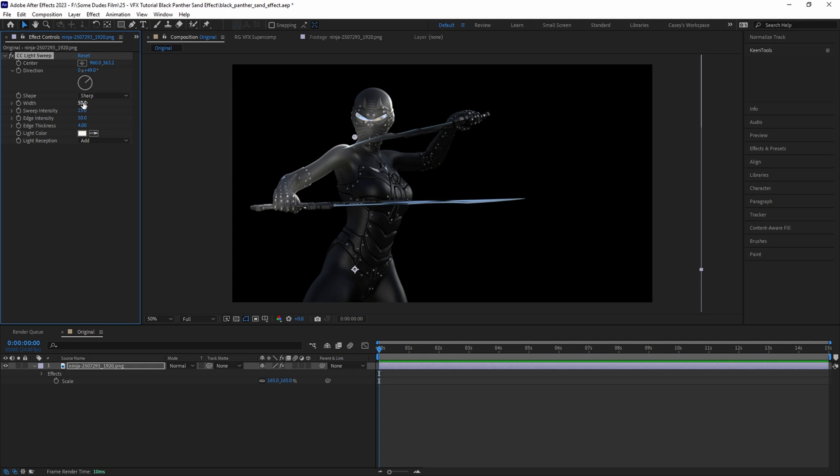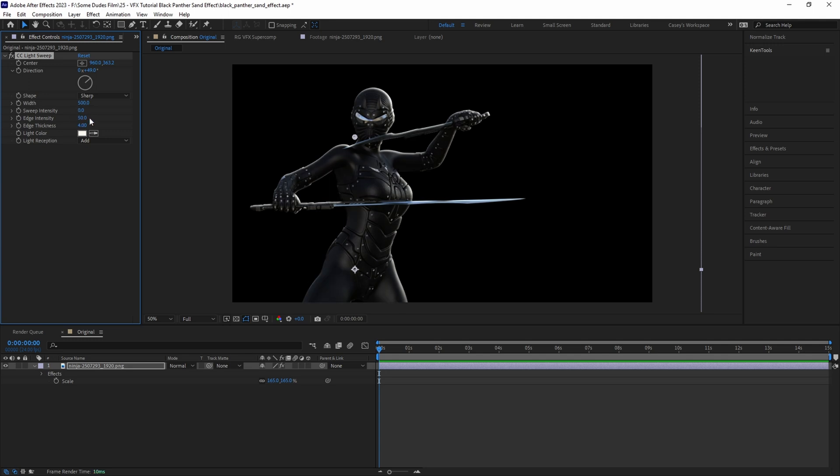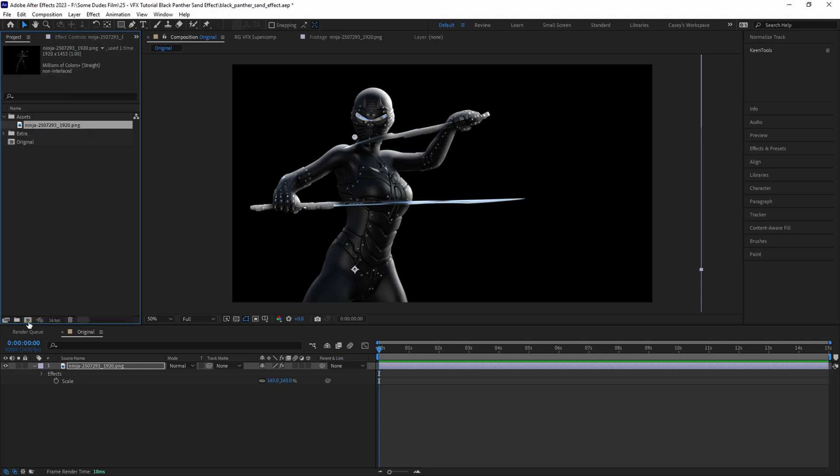Then we can set the shape to Sharp, the width to something like 500, the sweep intensity to 0 so it doesn't wrap around the whole image, the edge intensity to something like 50, and the edge thickness to maybe around 12 or so.